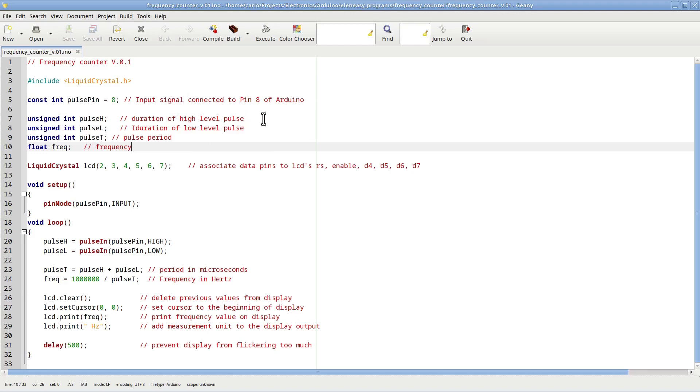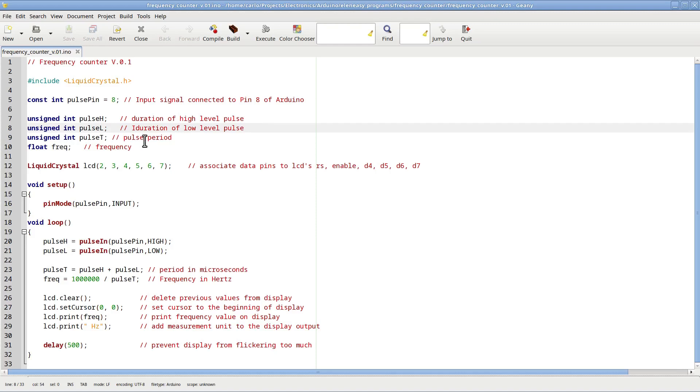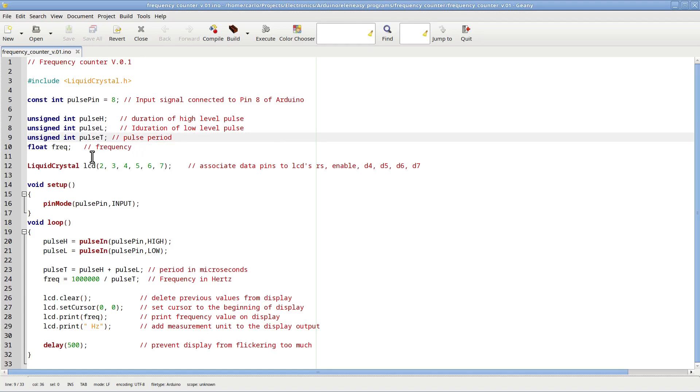Basically, every time I start a reading later in the code, the Arduino will start measuring the high-level duration of the pulses coming in, and will store such value in pulse H. Then, it will measure the low-level duration of the pulses, and will store them in pulse L. The sum of these two values, which is the period of the signal, will then be stored in pulse T. And, once we have the period, we can easily calculate the frequency, which will be stored in FRAC.